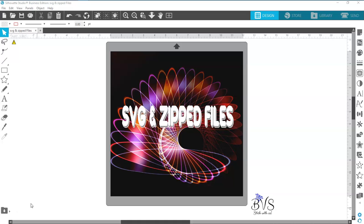Now, you might wonder why designers design in an SVG format and don't design in a Studio 3 format. Well, the reason is that the Studio 3 file is a proprietary file for the Studio software. You cannot sell a Studio 3 file, so designers can sell you the SVG file.